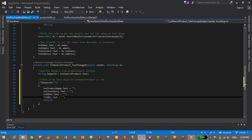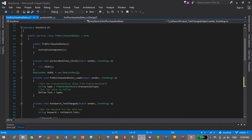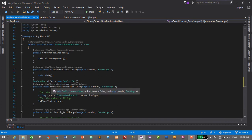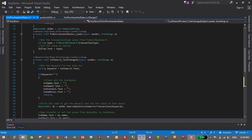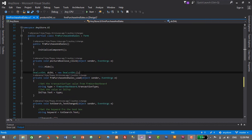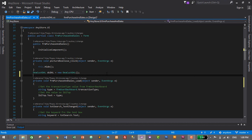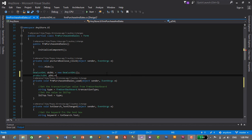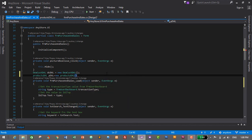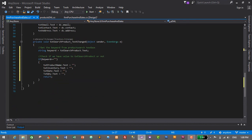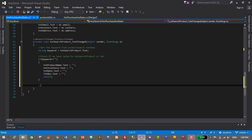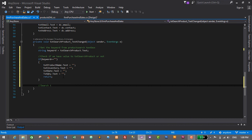Now we will add the actual functionality to search for the product. We need to create a ProductDAL object: ProductDAL pDAL = new ProductDAL(). Then after the if condition ends, we search the product and display it. Let's go to the search product TextChanged event.